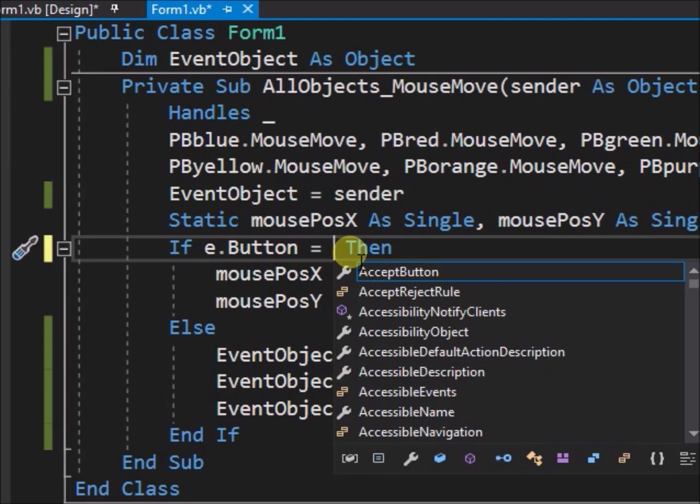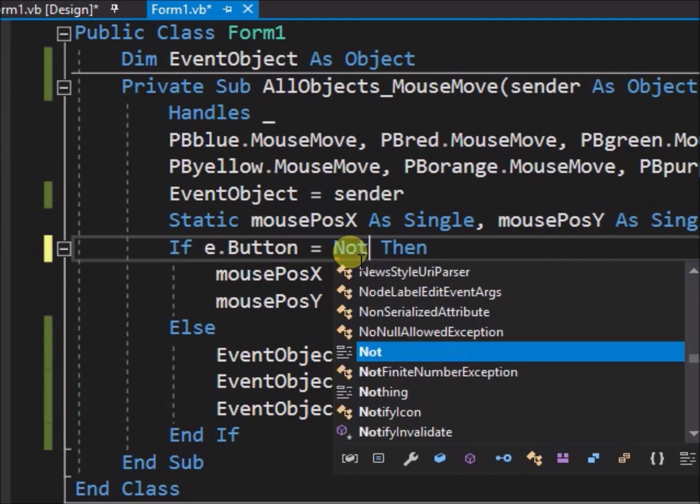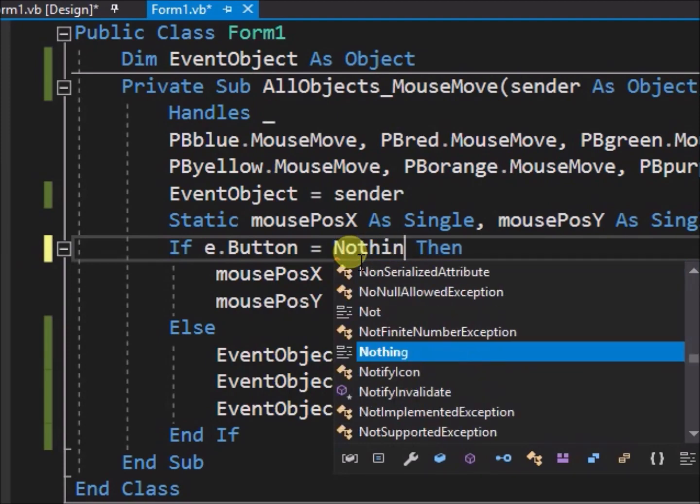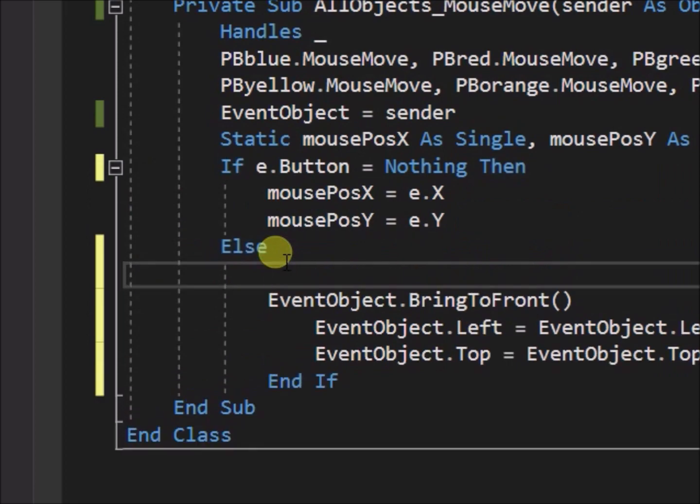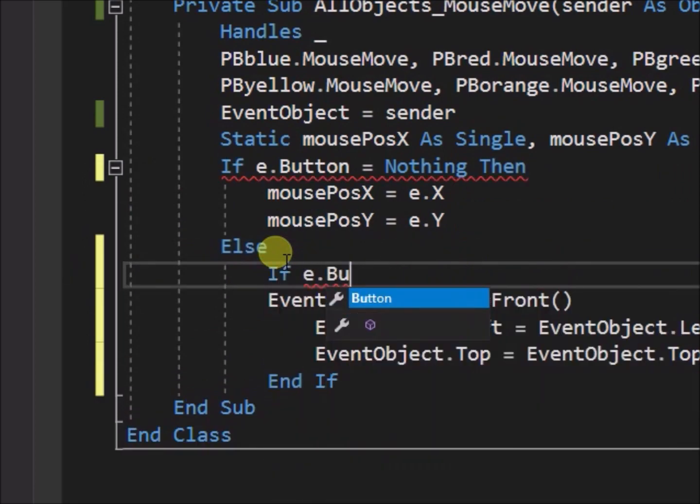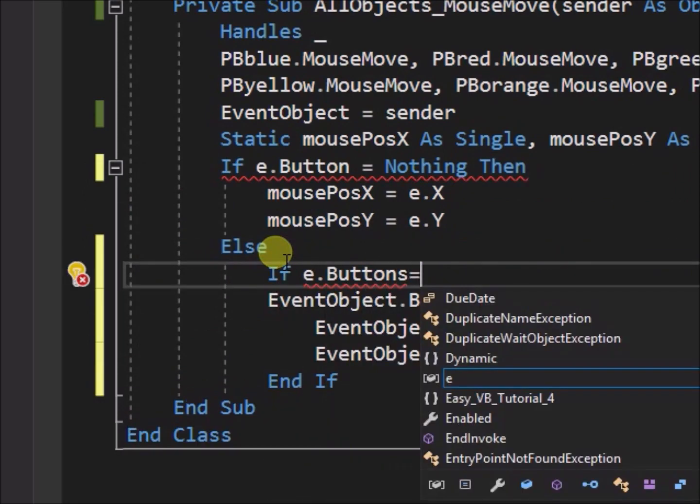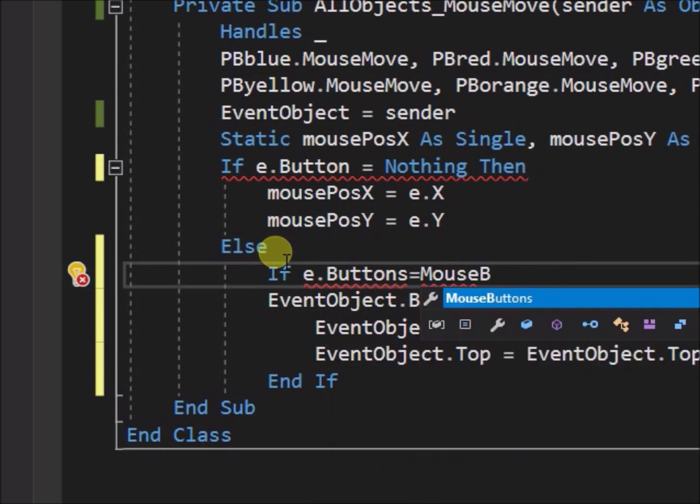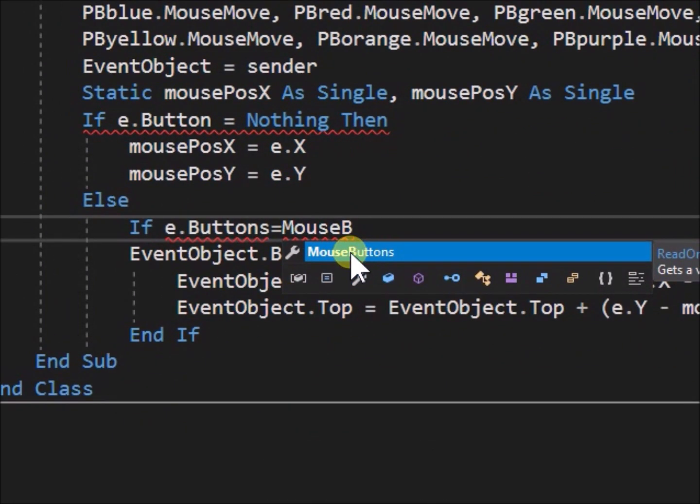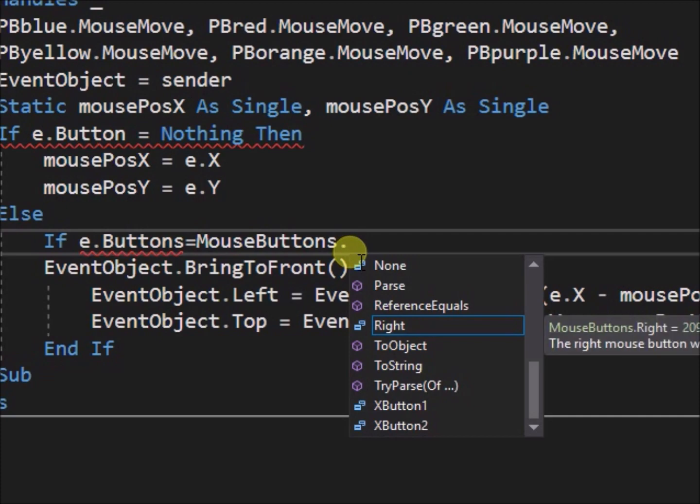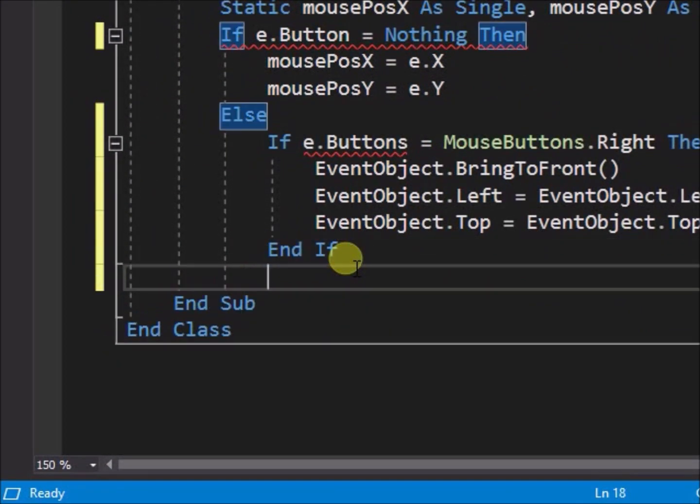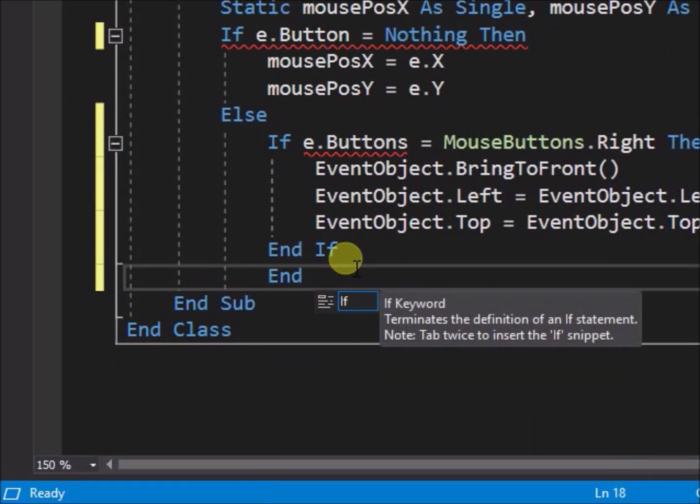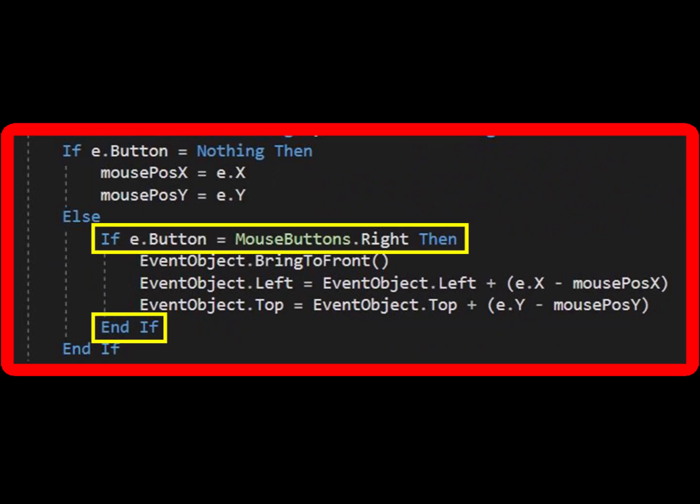However the main purpose of this tutorial is to explain how we can call the mouse move event action from a specific mouse button. To do that we will add another line in the code after the else statement. Write, if e.button equals mouse buttons dot right, then. Also add another end if, as we are capturing the previous code within another if then statement within the else statement.